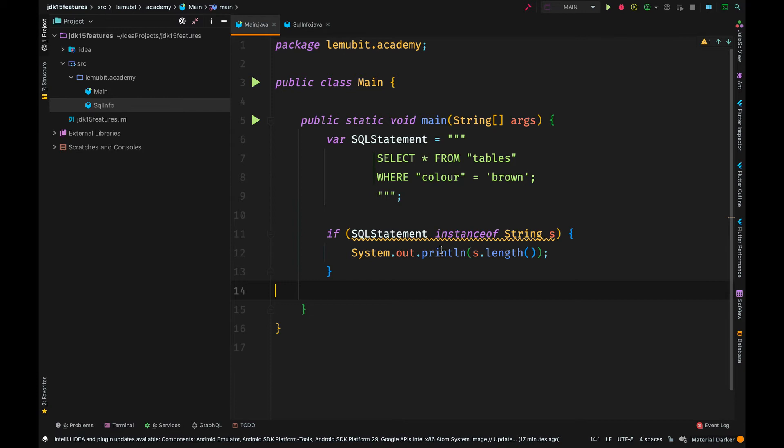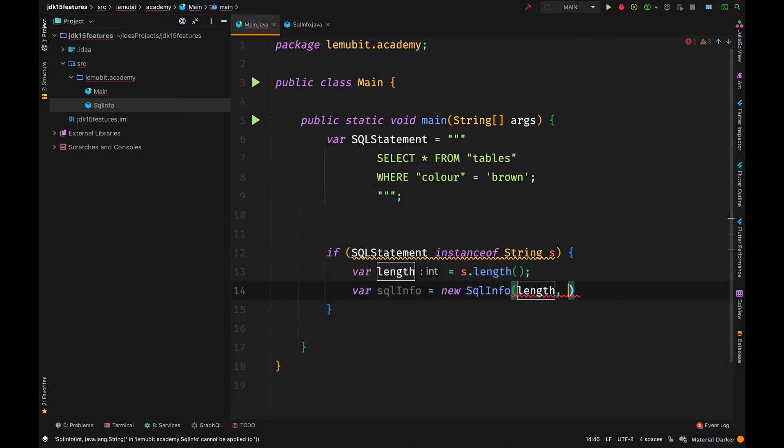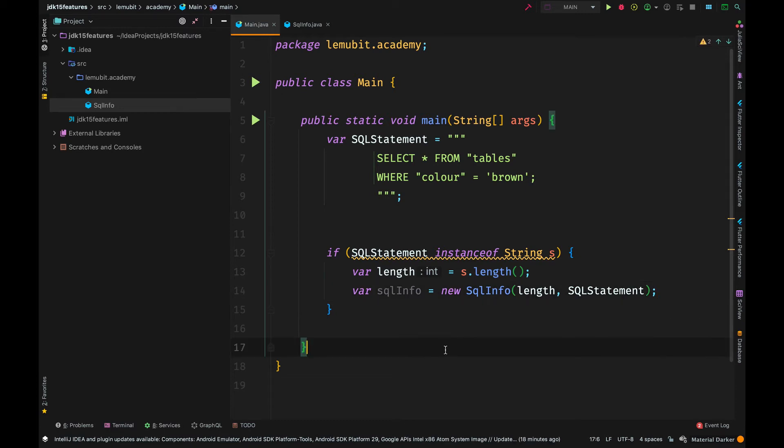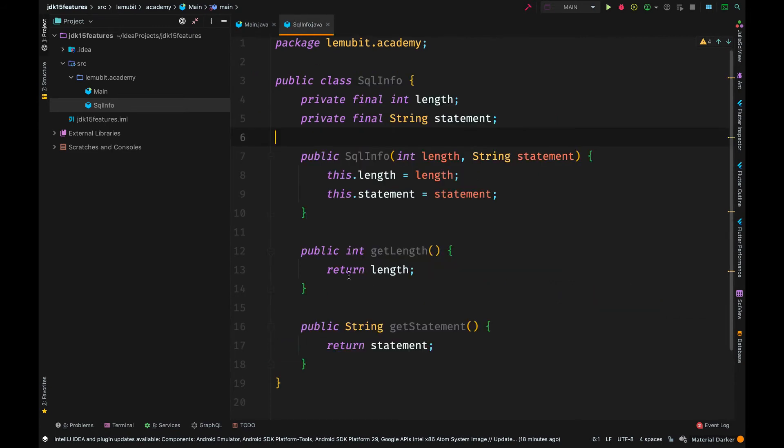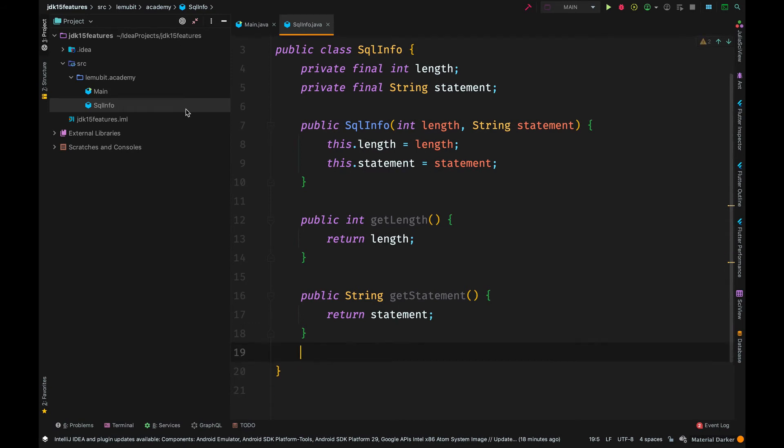So, we want to store the length of the string and the actual string. So, remember that SQL info has two variables. One is an int. One is a string. We create a new object of SQL info and save the length of the string and the actual string itself. We can also go further and implement two strings in the SQL info class.